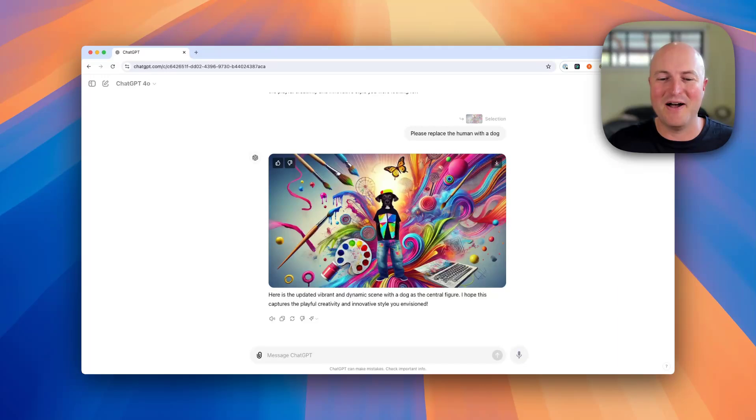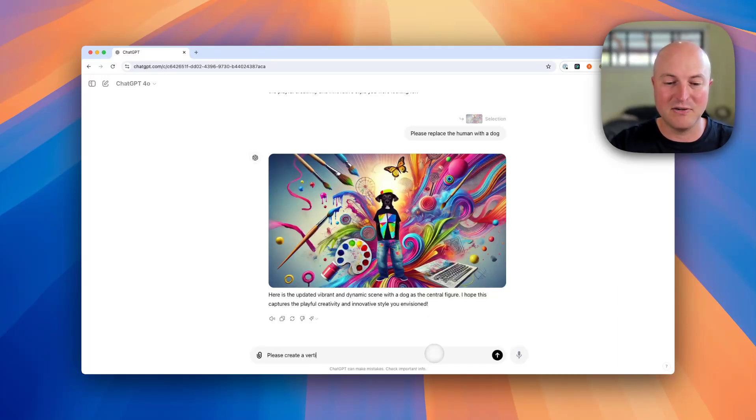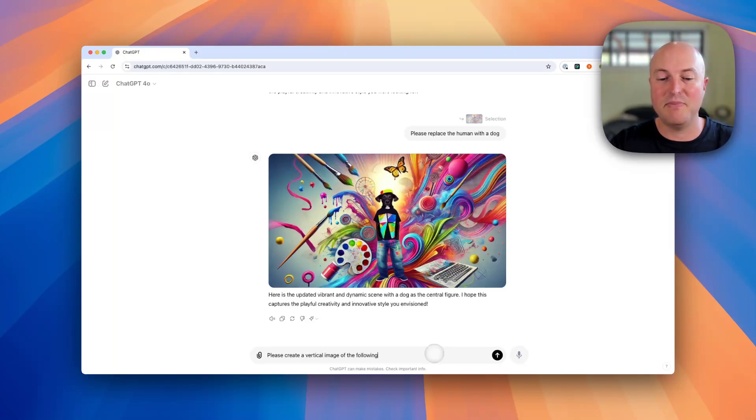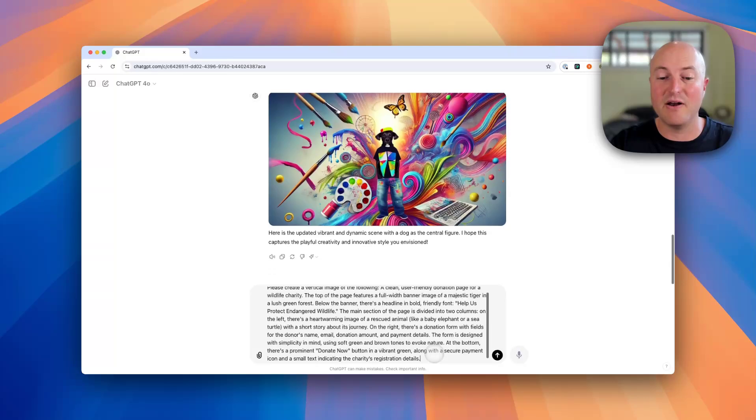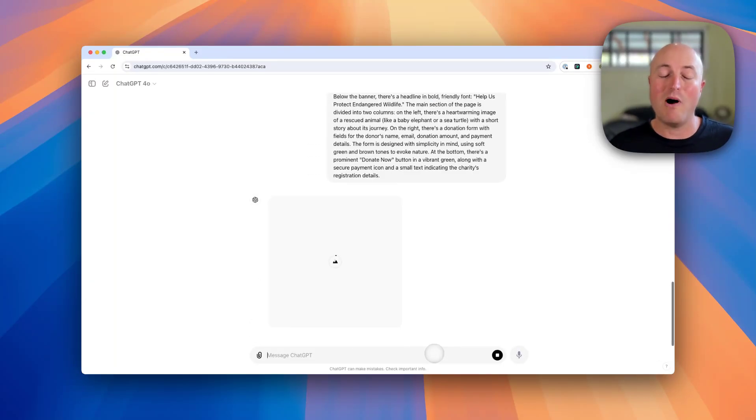I'm going to say please create a vertical image of the following. Now this is going to be the donation page for a wildlife conservation organization.